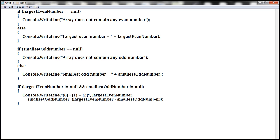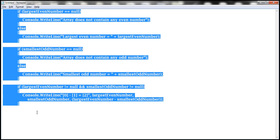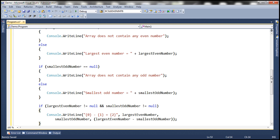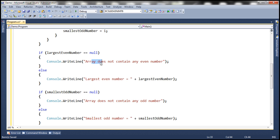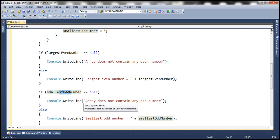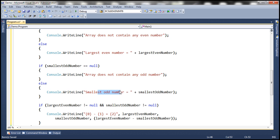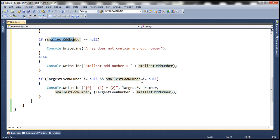To speed things up, I've typed the required if and else statements. Basically, we are checking if largestEvenNumber is equal to null — that means the array does not contain any even number, so we print that message. Else, we display what the largest even number is. The same is true for smallestOddNumber: if it is null, print that the array does not contain any odd number; else, display its value.